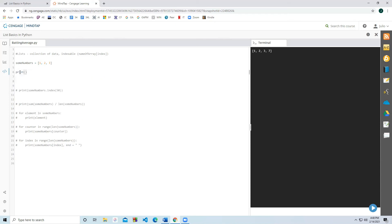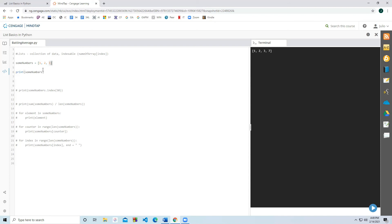Before we do that, let's look at one more element access trick using an index. In Python, there are some unusual but useful things we can do. If I want to print the last element, I don't have to use index two — it's also accessible as index negative one. If I print 'some_numbers[-1]', it gives the value three. Negative two gives the second-to-last value, two. So negative indexing starts at the end and moves backwards.